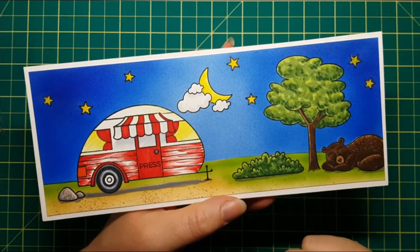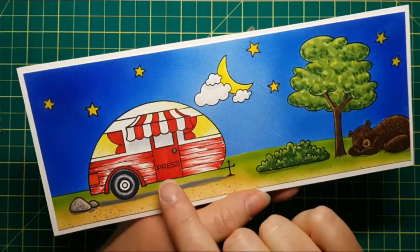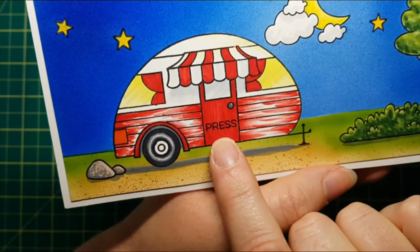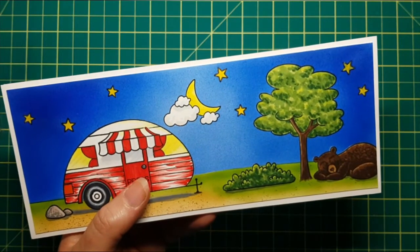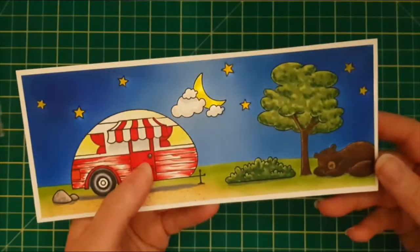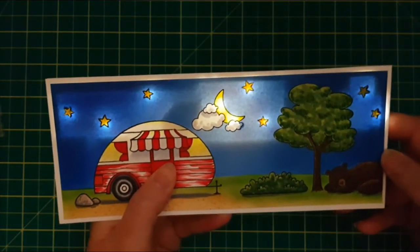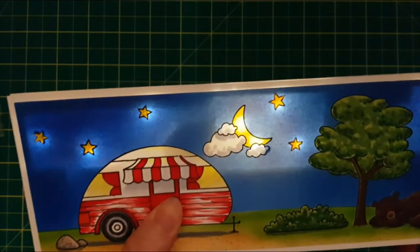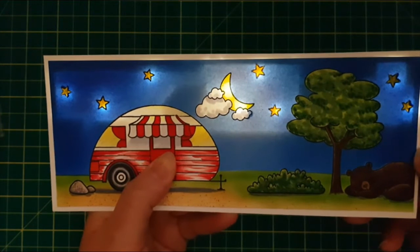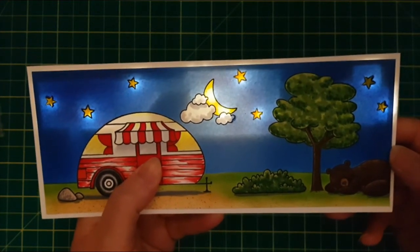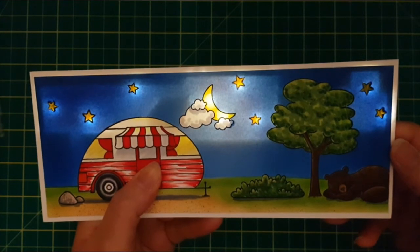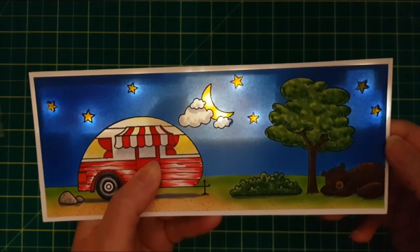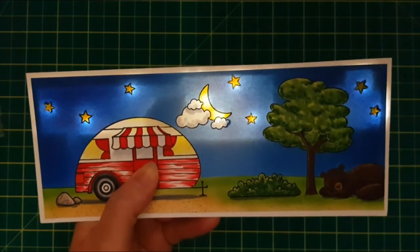So here's our finished card. I'm going to put a sentiment on the inside instead of the outside. I did stamp the word 'press' on the door. And let's turn out the lights and see how she glows. There we go. That's some glowing moon and stars. Thanks for joining me today. I hope you learned something and I hope you'll try out our fabulous products. Thanks again for joining me. Have a great day, guys.